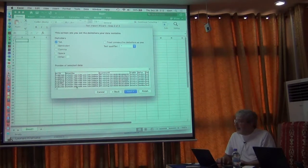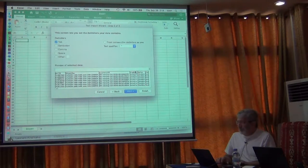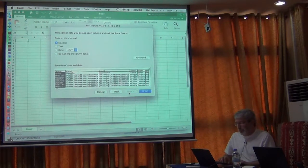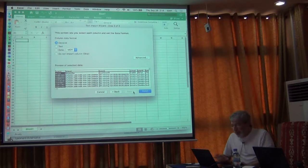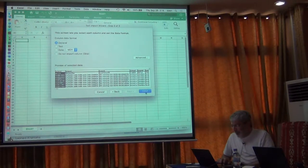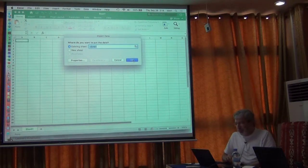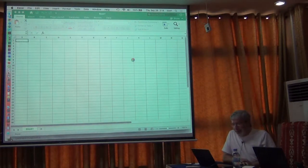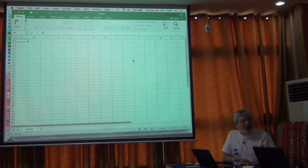You can look down at this sample and see that it's correctly separating the different fields. We don't need to do anything about the data formats unless you see something messing up. We're not going to use many columns here, so I'm just going to hit finish and have it bring into the existing sheet. This one's going to take a little bit of time because it's 190,000 records.